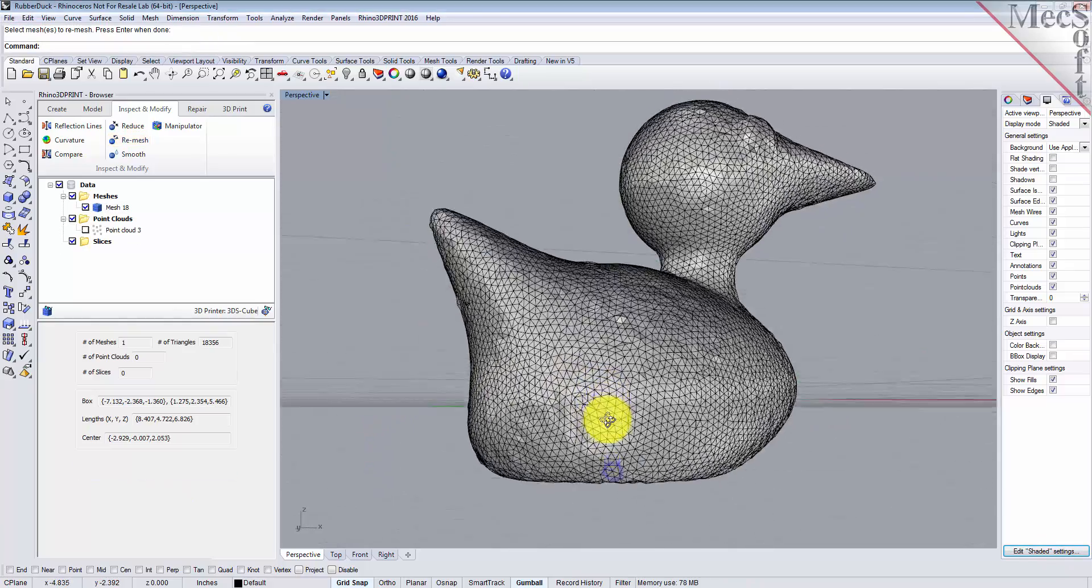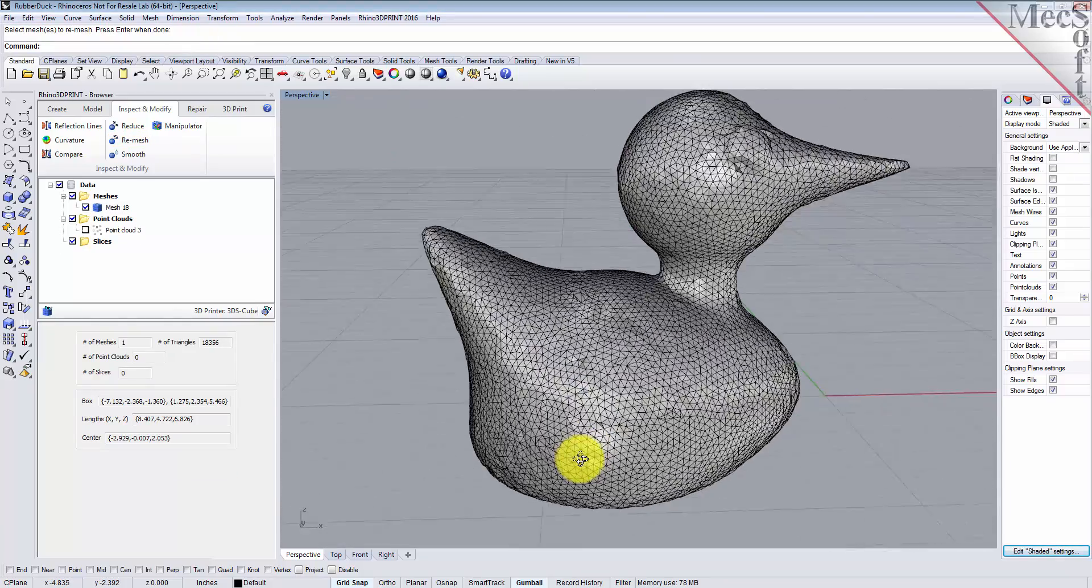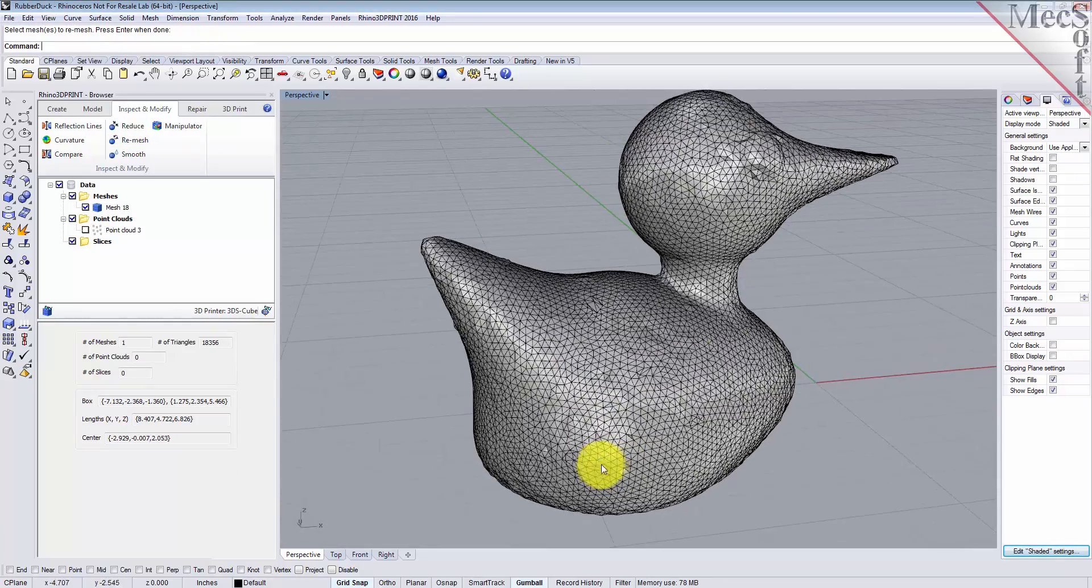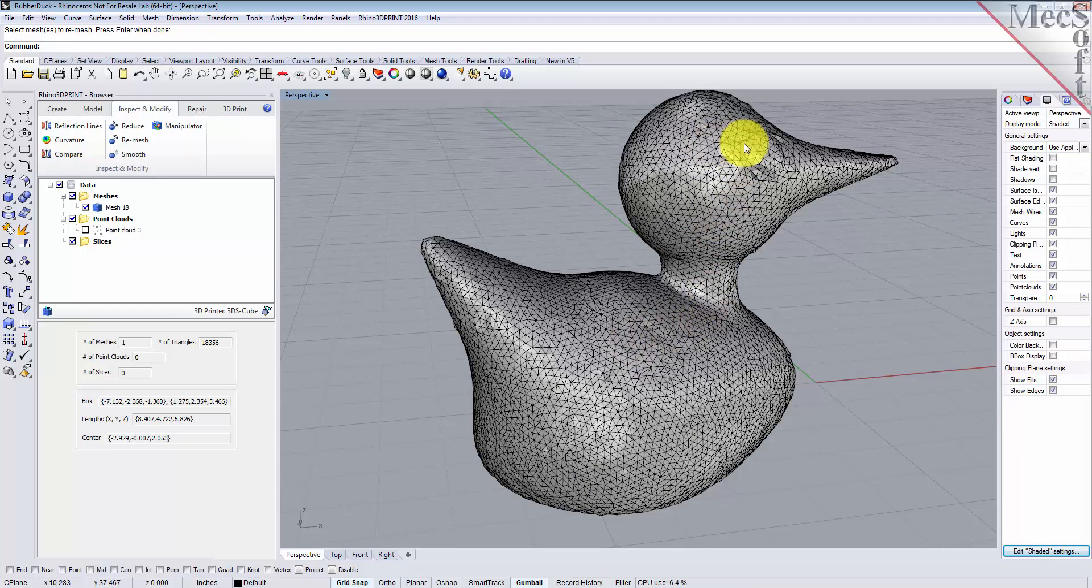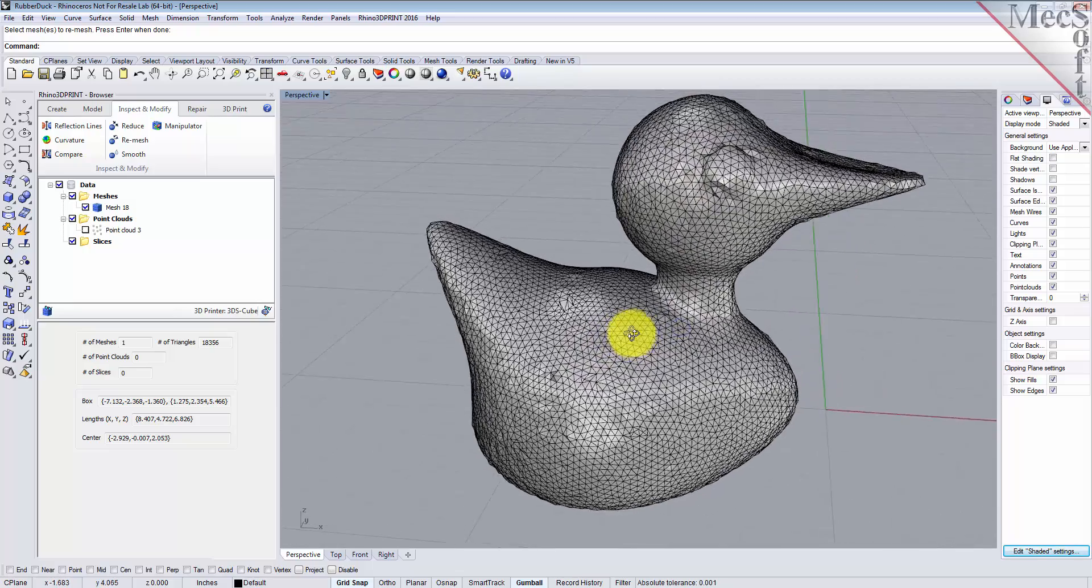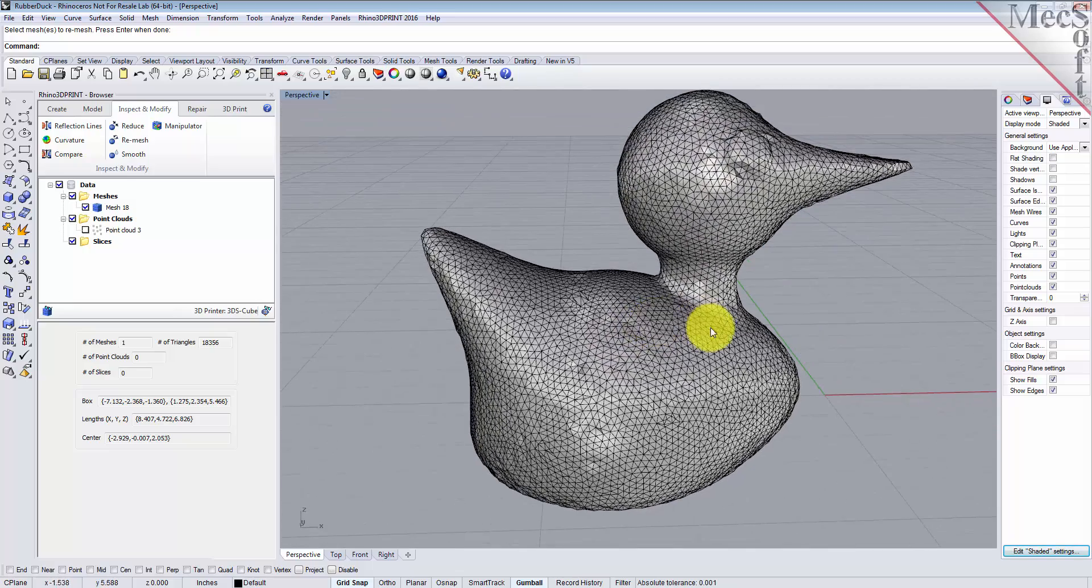Here we go. Now we've got some uniform mesh facets, but we still have some bumpy areas and it's not real smooth. So let's go ahead and smooth it out.